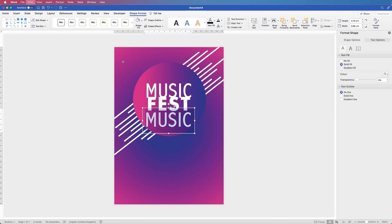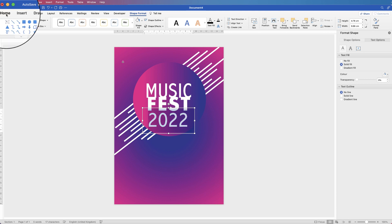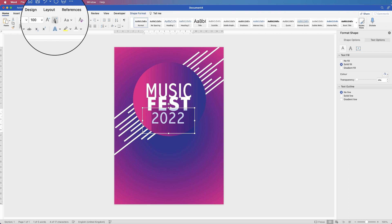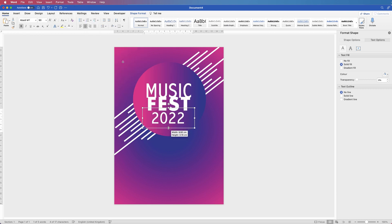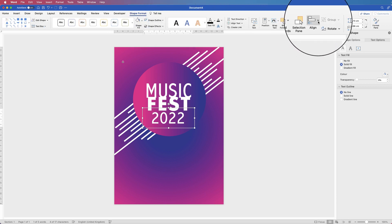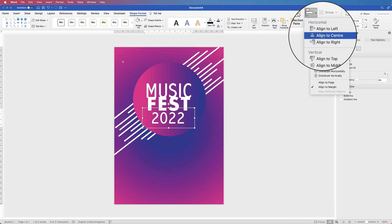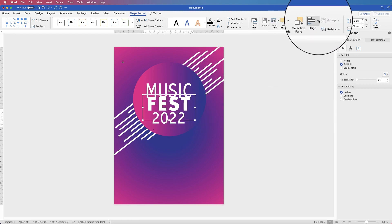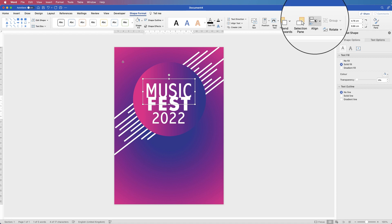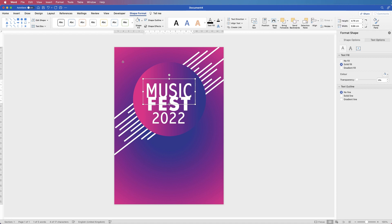Double click inside, use Command or Control A to highlight all the text, then type out the date. I'm going to reduce the size of this date text in the Home tab. Once I'm happy with all the text, I'll align it all. Make sure it's all centred within each text box, then go to Shape Format, the Align tool, click the dropdown and select Align to Centre. Do that for each text element. Then use the arrow keys to position each text element exactly where you want it.